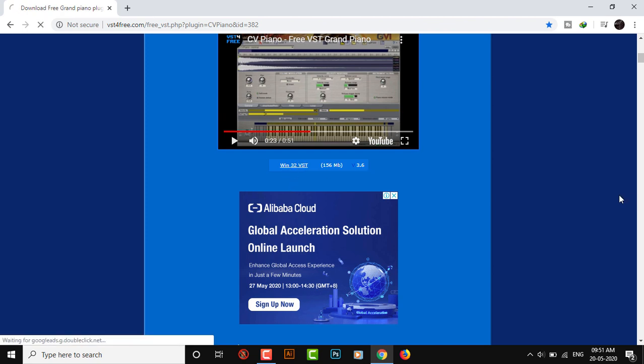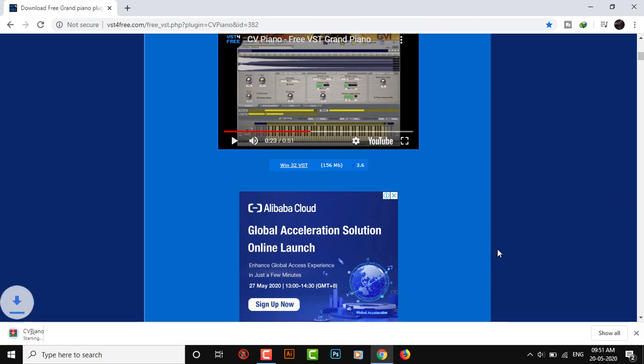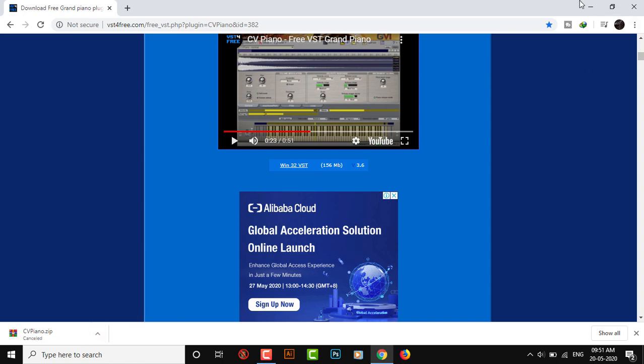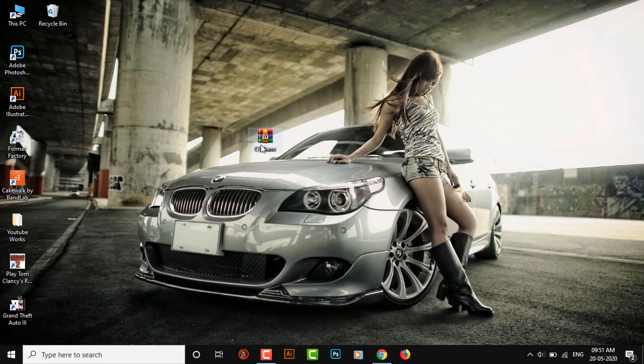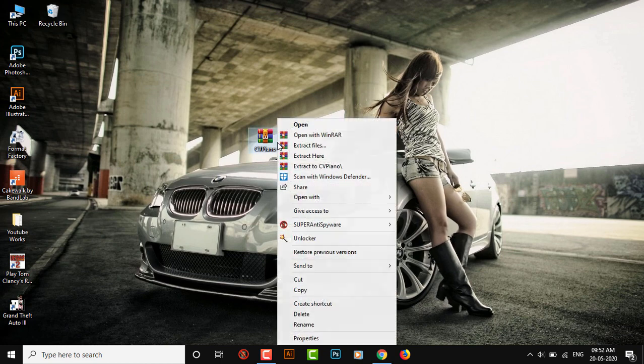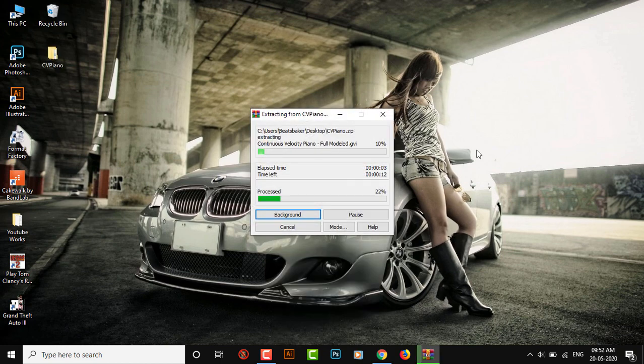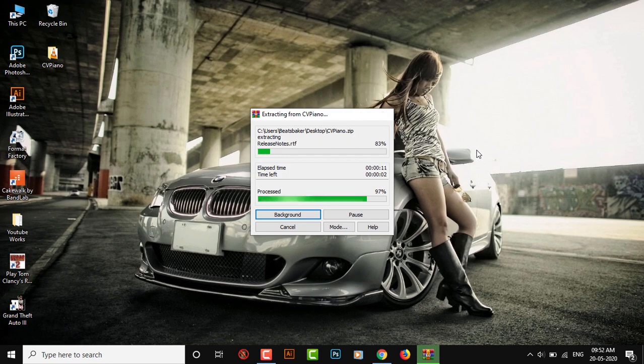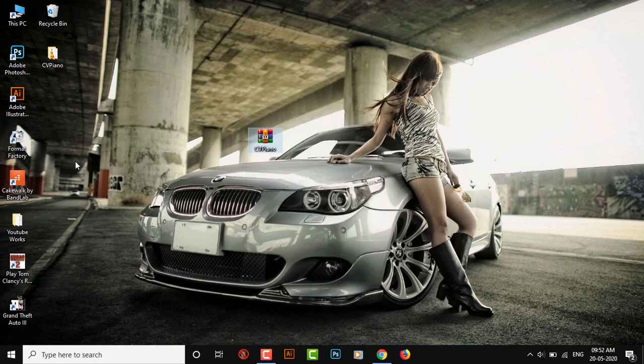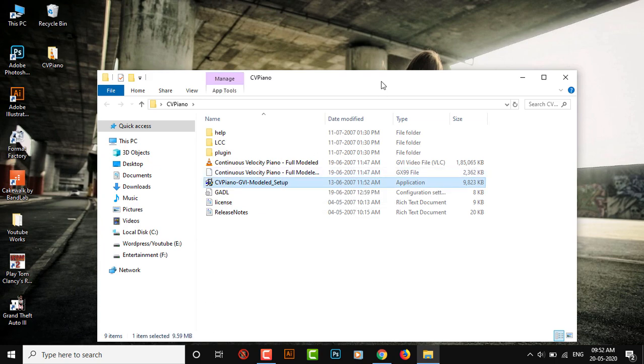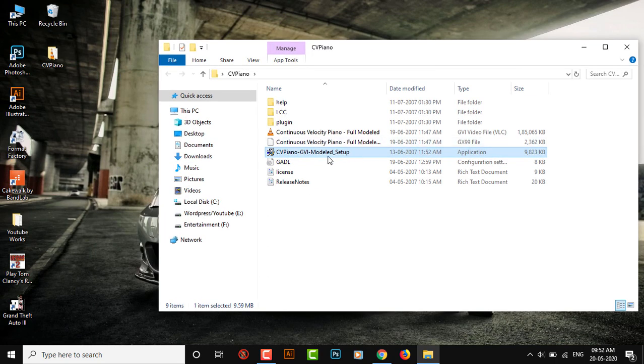So we will extract it. Extract to CV Piano and give it a moment. Here we have the folder. There we have the setup itself and we will double click it to install.